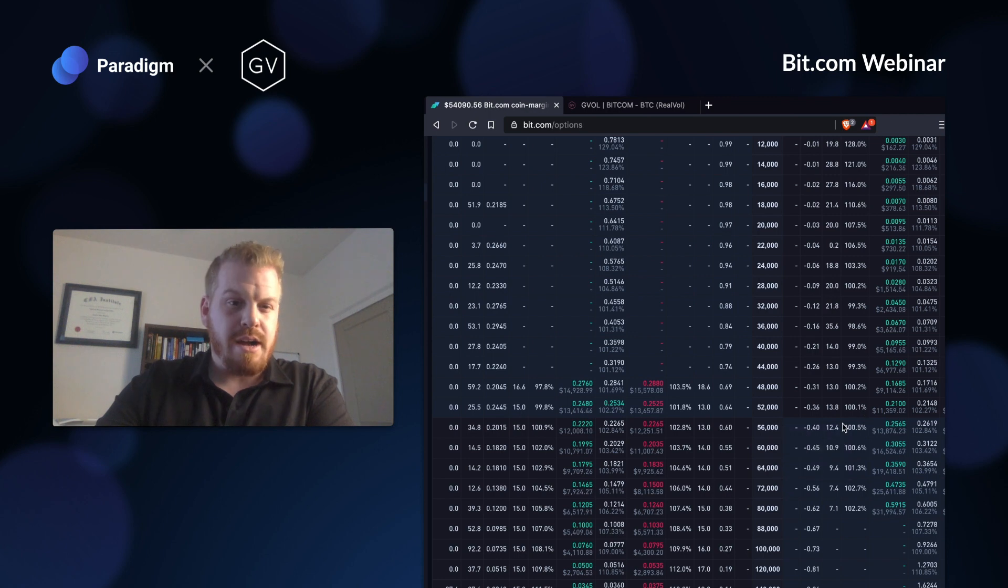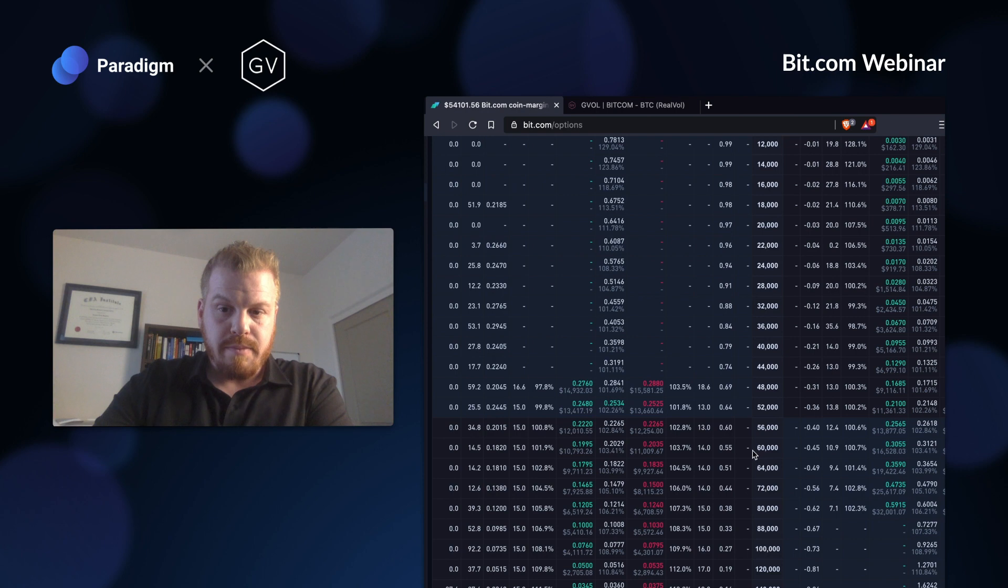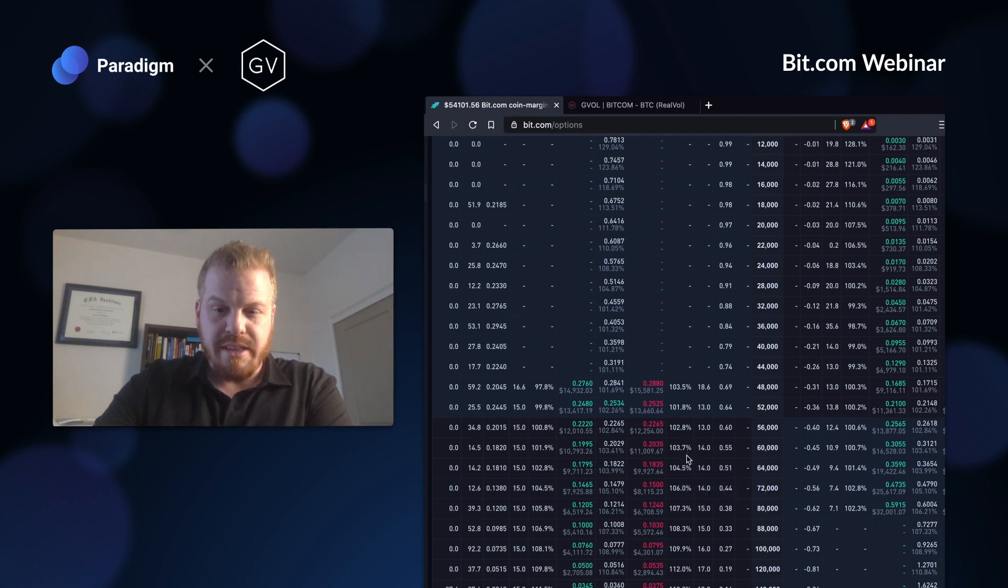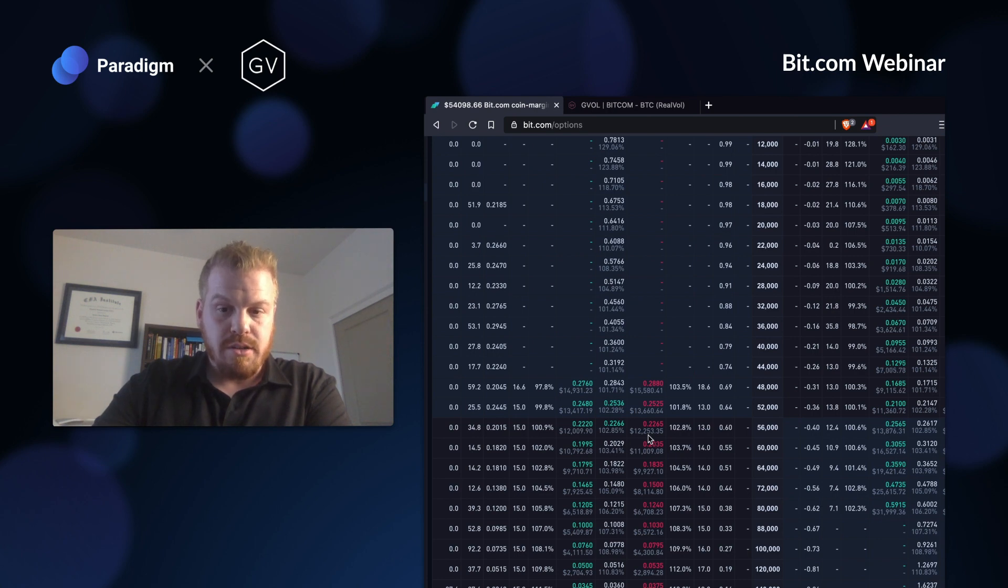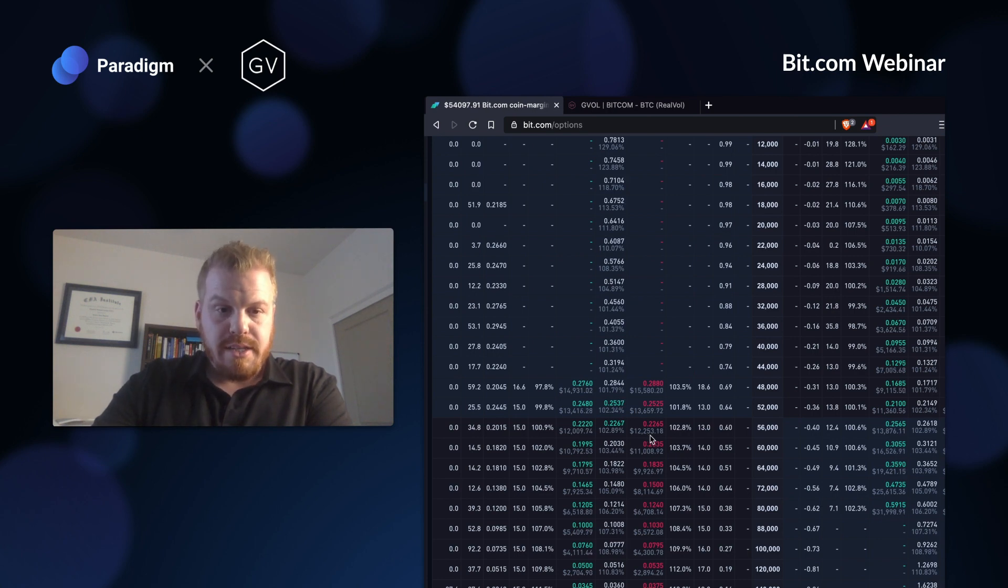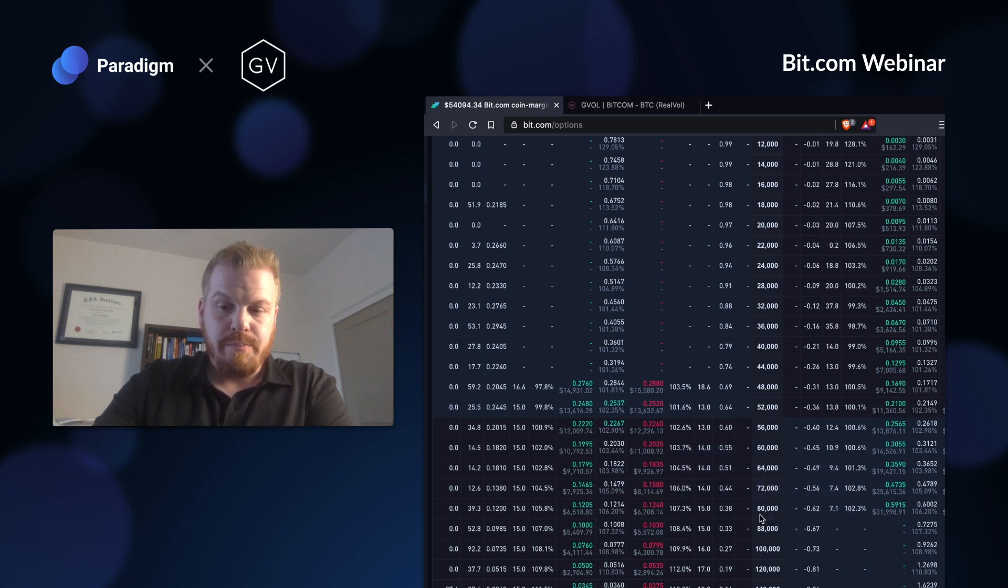We'll talk about how to structure around that as well. I'm looking at this $60,000 call, it's trading 103, 104% vol, and it's worth about $11,000. So I want to be long this $60,000 call, and I want to finance it by selling two $80,000 calls.